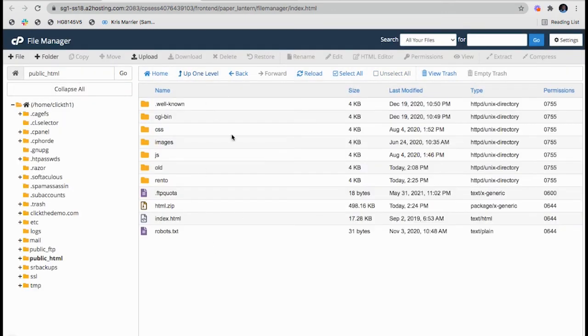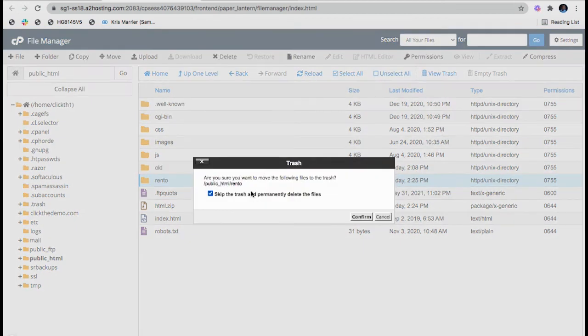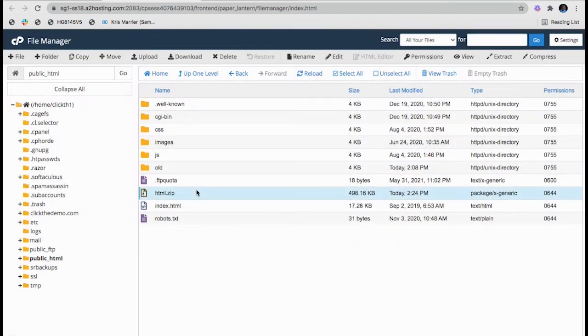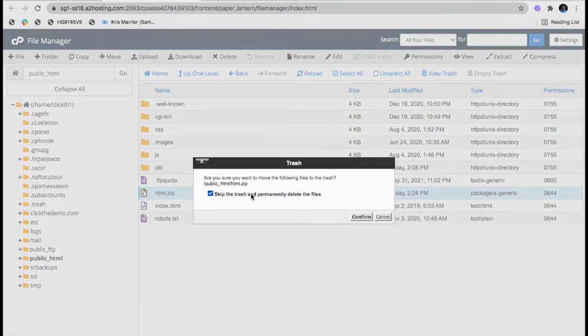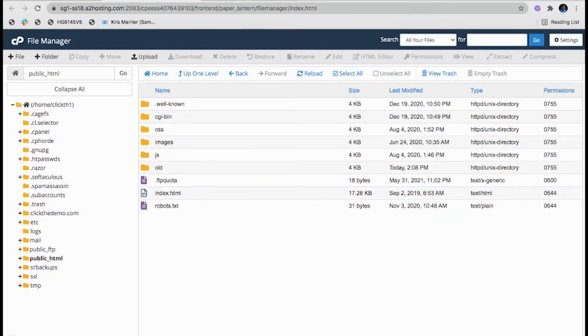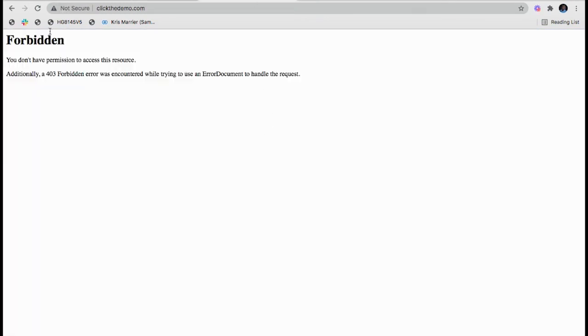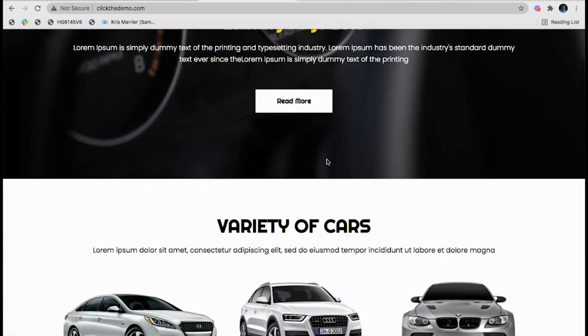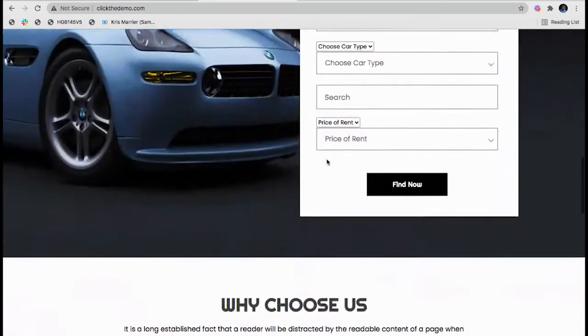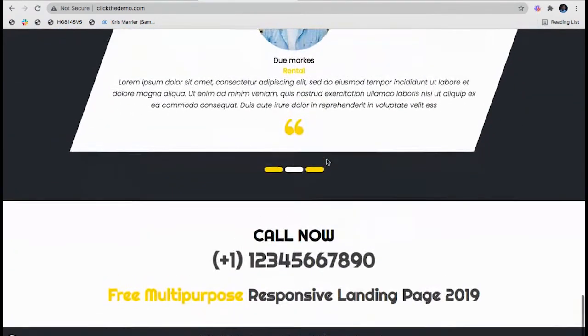Okay, now all my files are here. I will delete this folder. I will also delete the zip. And if I go to clickthedemo and click on refresh, then you will see the website being loaded. So guys, this is the very simple and easiest process to upload the website.